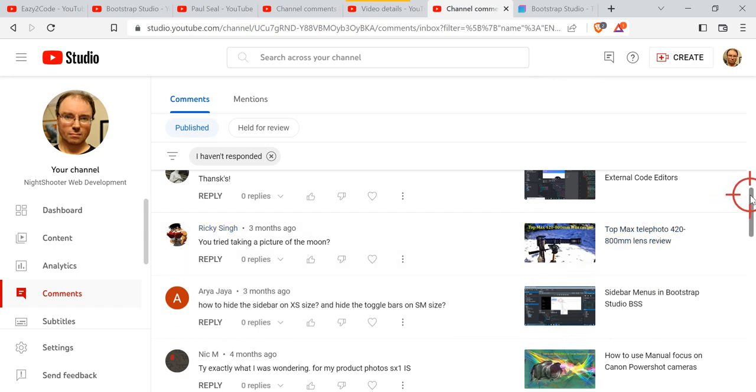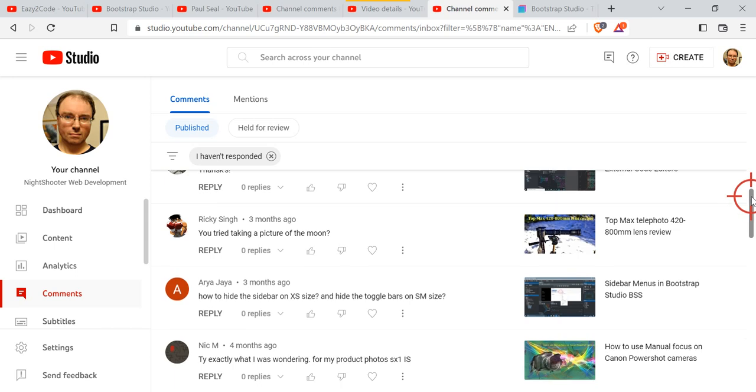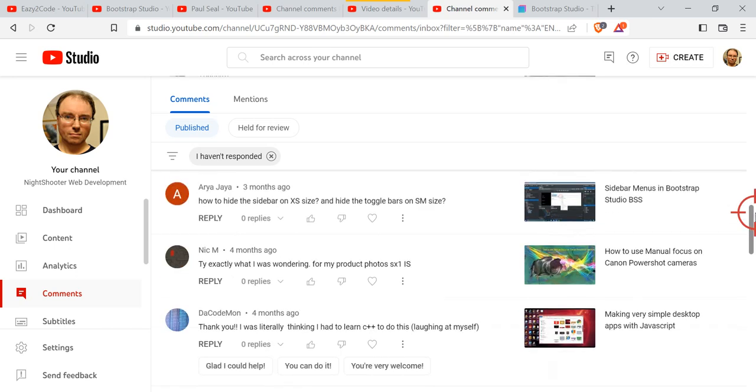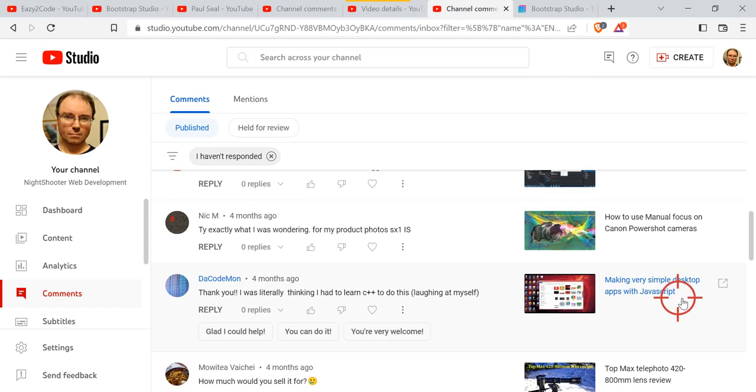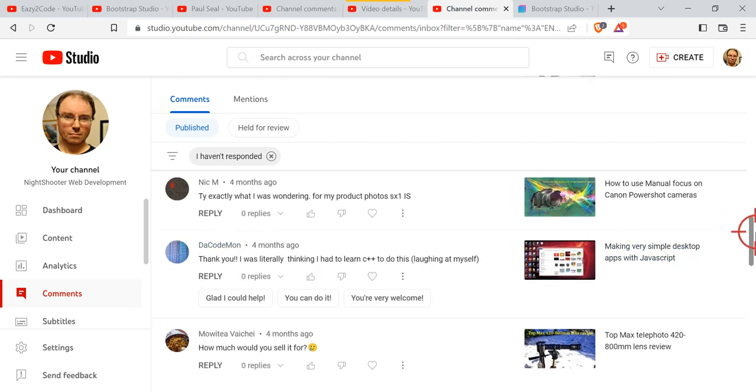...which is I think the most popular video. And again, how to use manual focus, and also making very simple desktop apps with JavaScript, and all these videos.